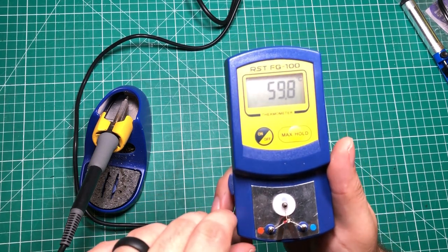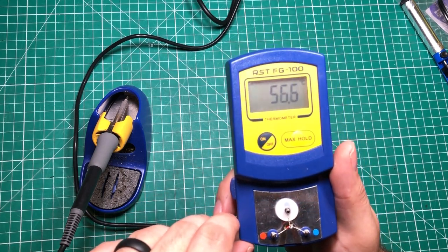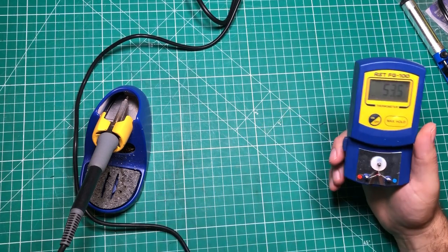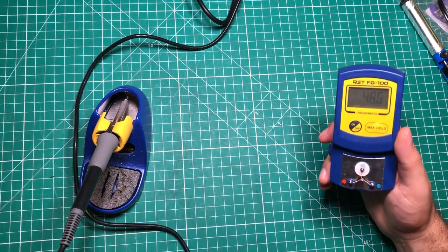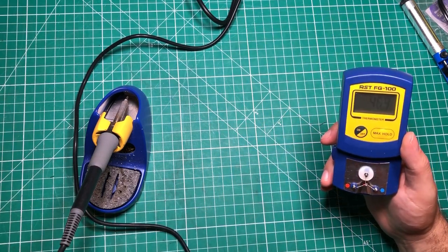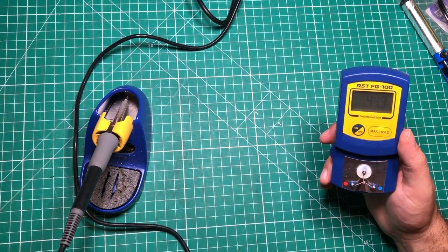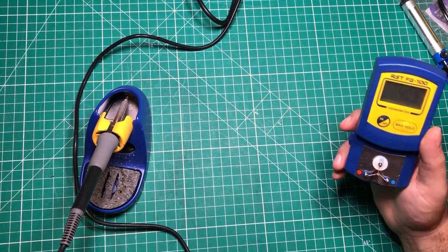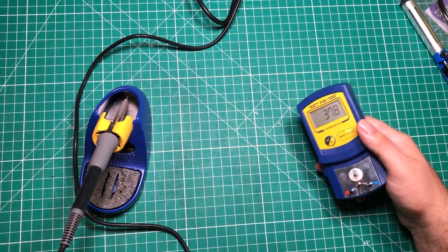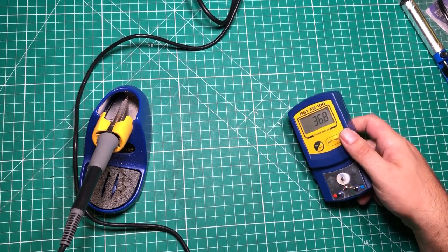What did I miss? Do you have any soldering accessories that you love? Are there anything that I recommended that you hate? Let me know in the comments. I'll have links for everything and hey, thanks for watching.